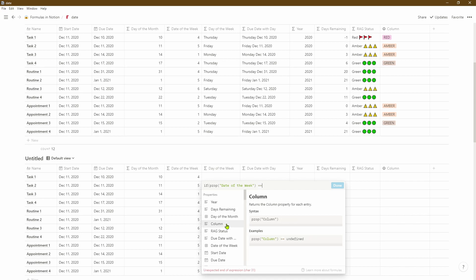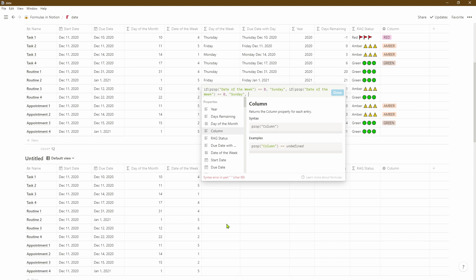Let's select the date of the week property — if that property is equal to zero then we want Notion to return the name Sunday. But if that's not true then we want to work through the values of 1, 2, 3, 4, 5 and assign Monday, Tuesday, Wednesday, Thursday to them. The easiest way is to copy the formula we just did and for each additional condition just paste the same formula and change the 0 to 1 and Sunday to Monday. We'll keep doing this until we've covered the whole week.